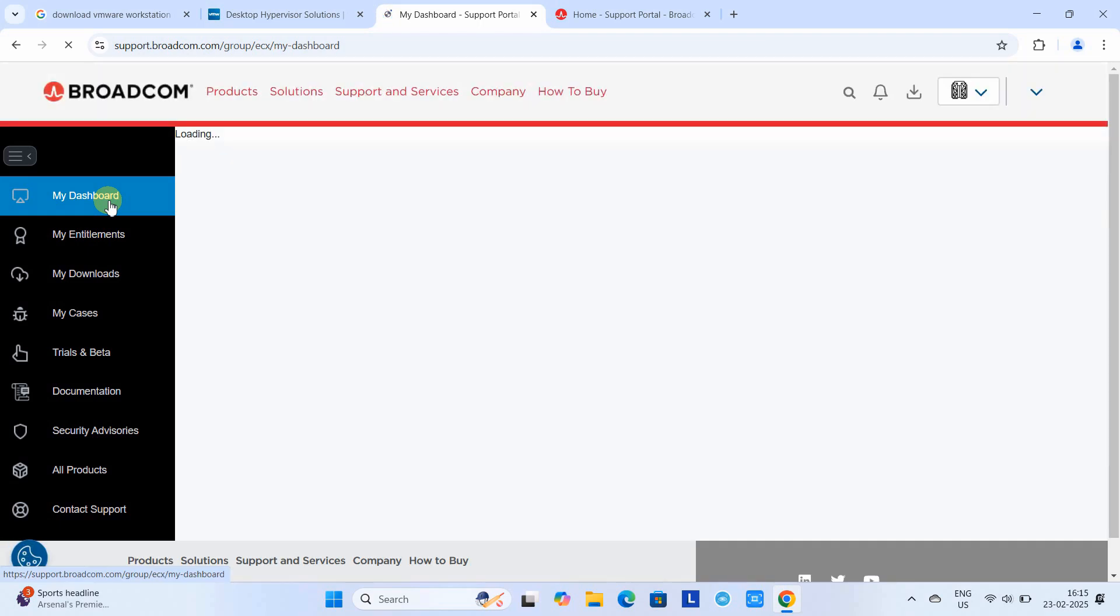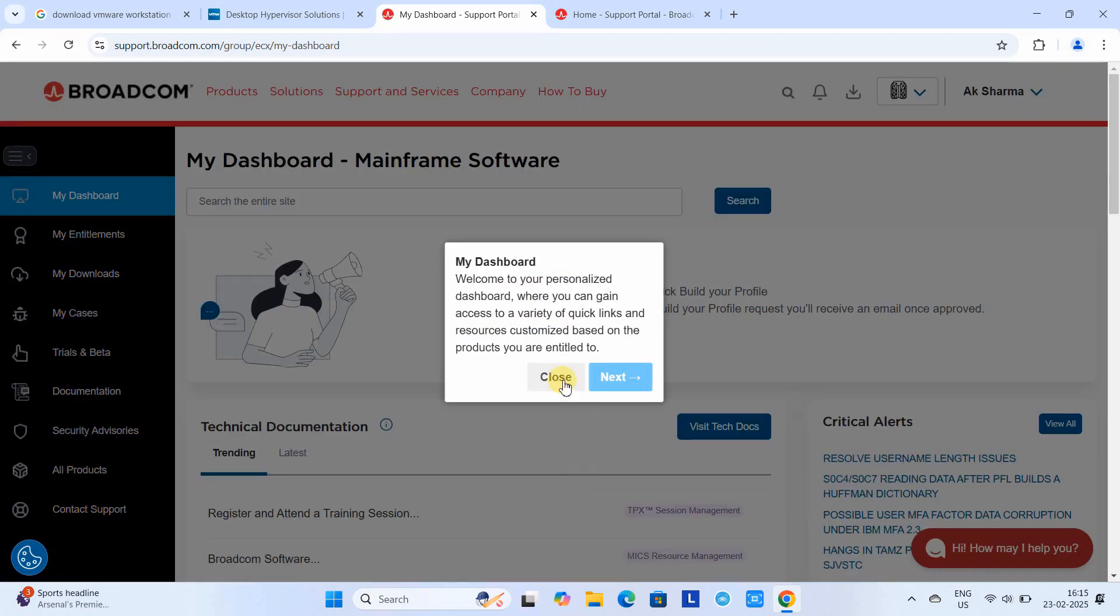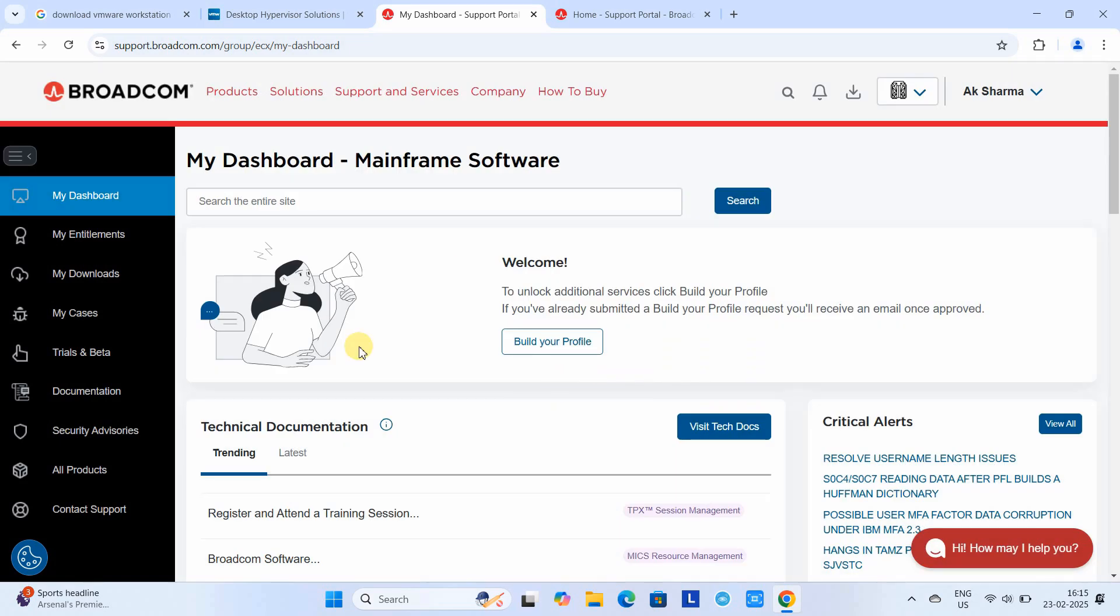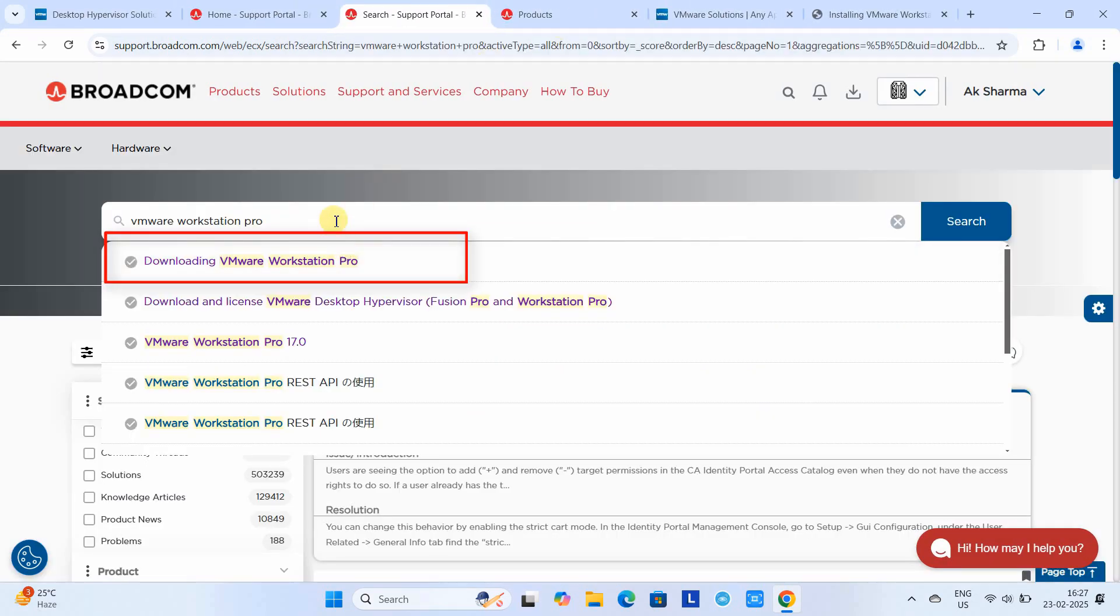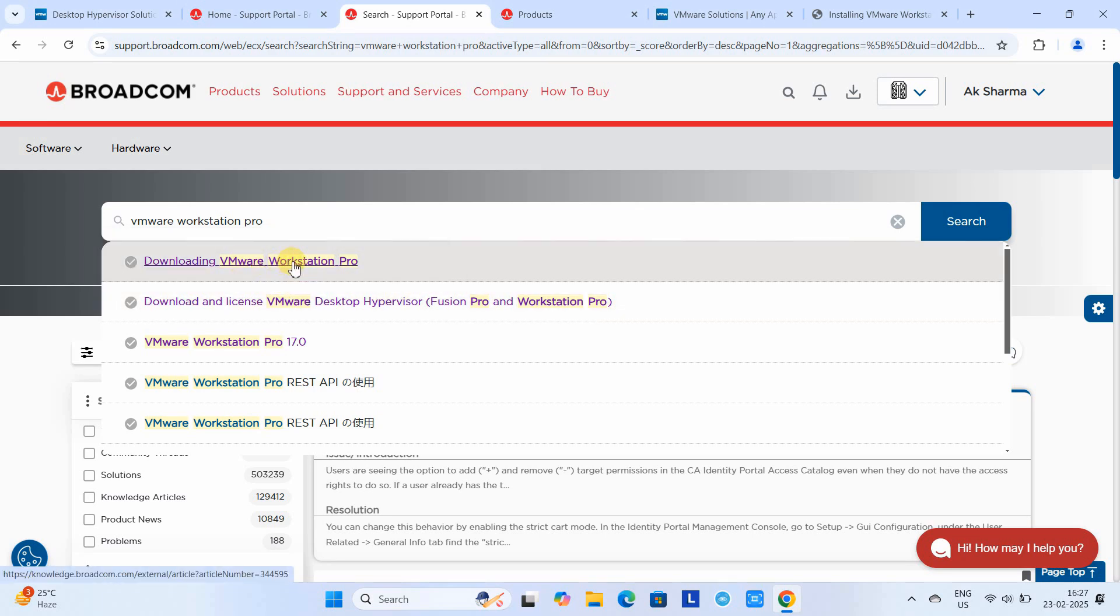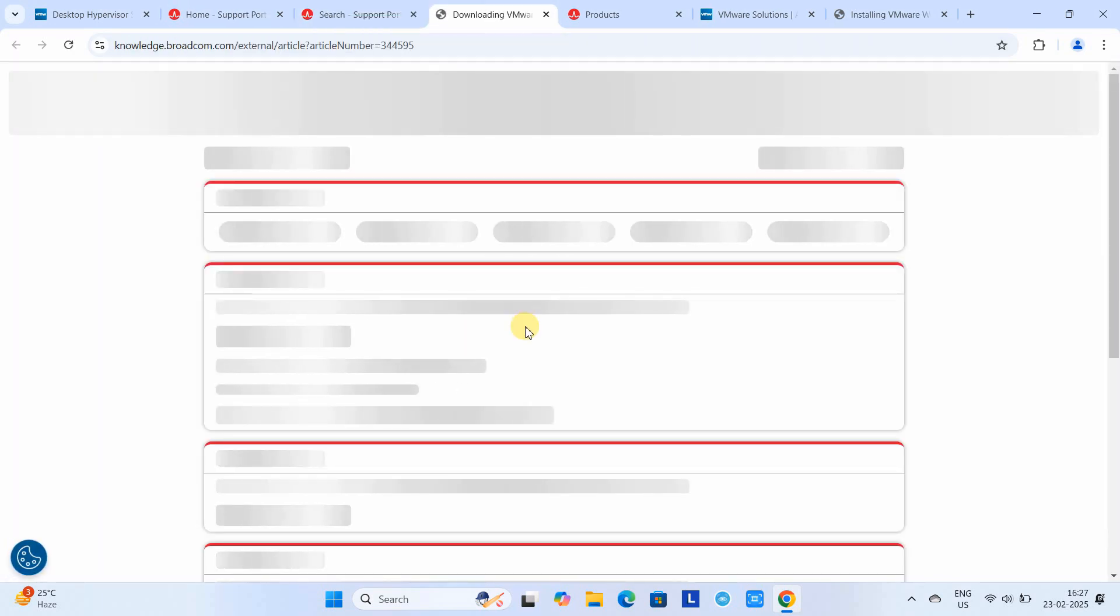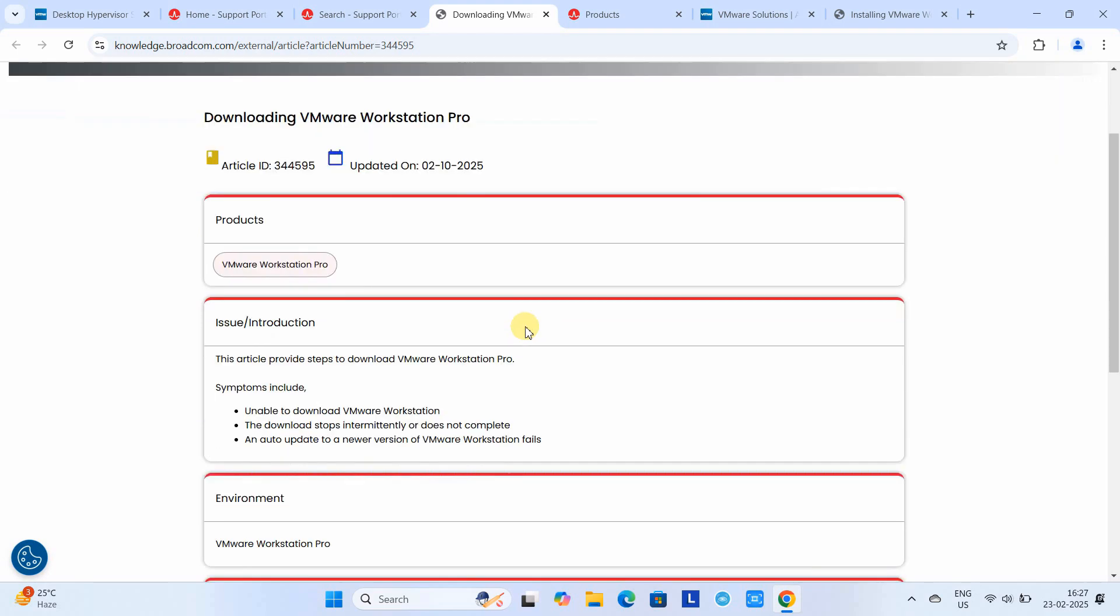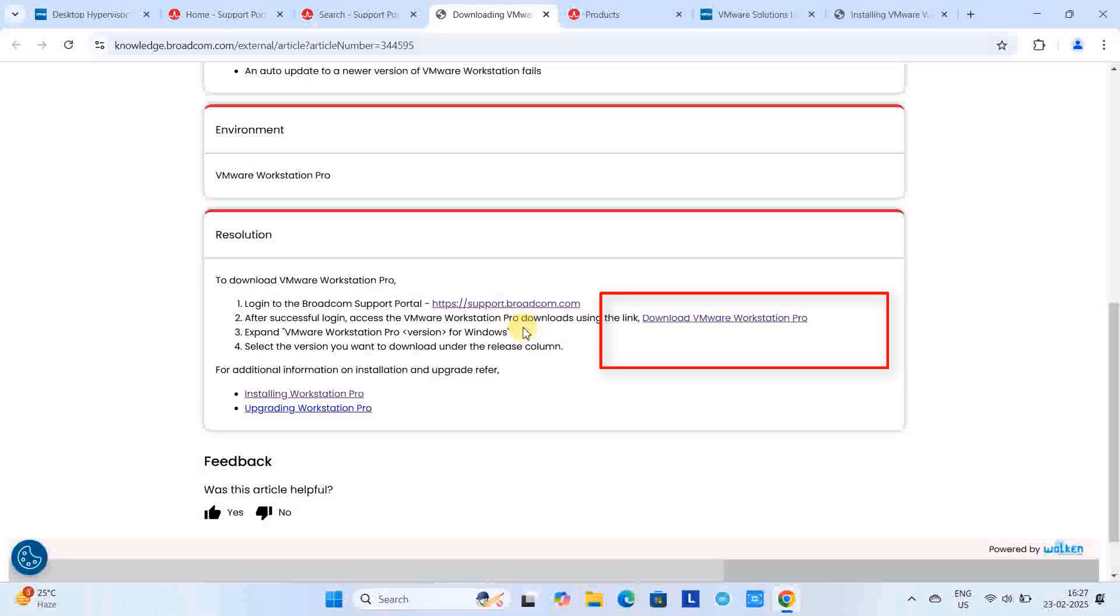Here you will see a search box with a button. In the search box, type 'VMware Workstation Pro download' or you can use the search on this page and type the same. After that, you will see this kind of page.